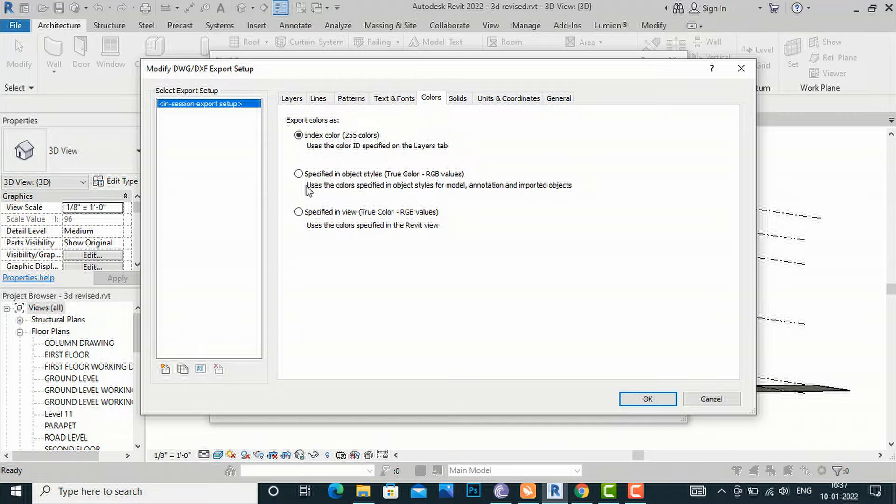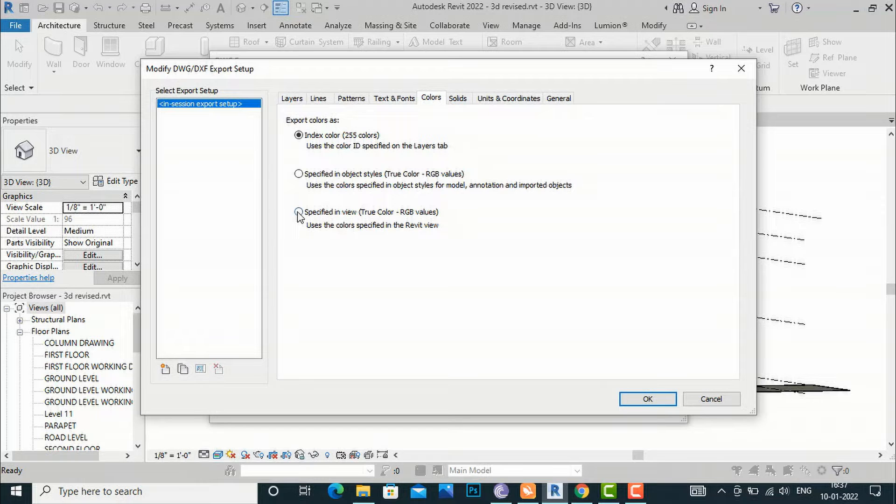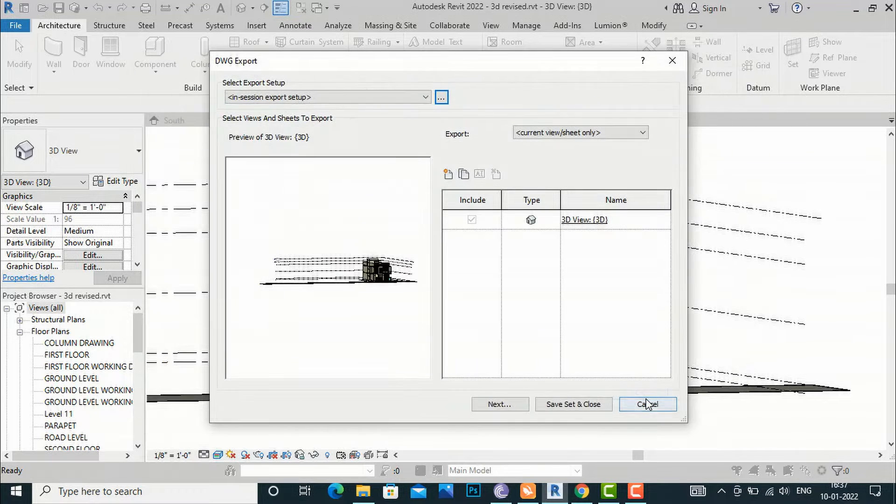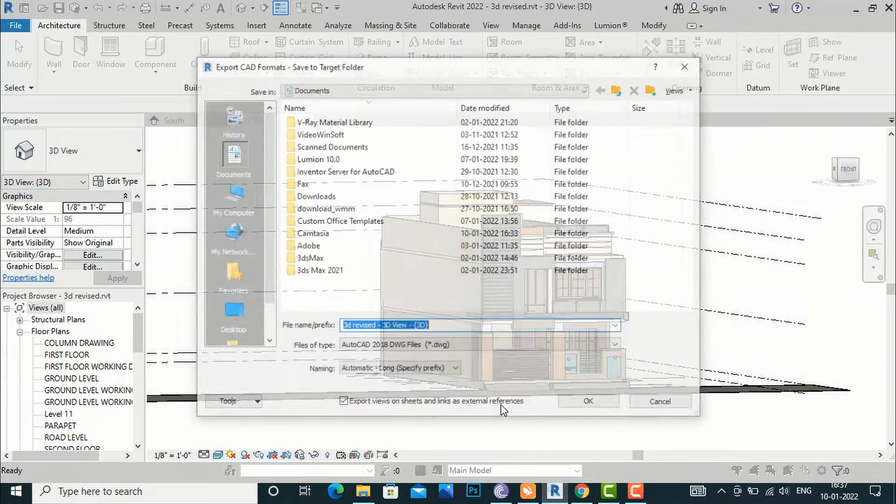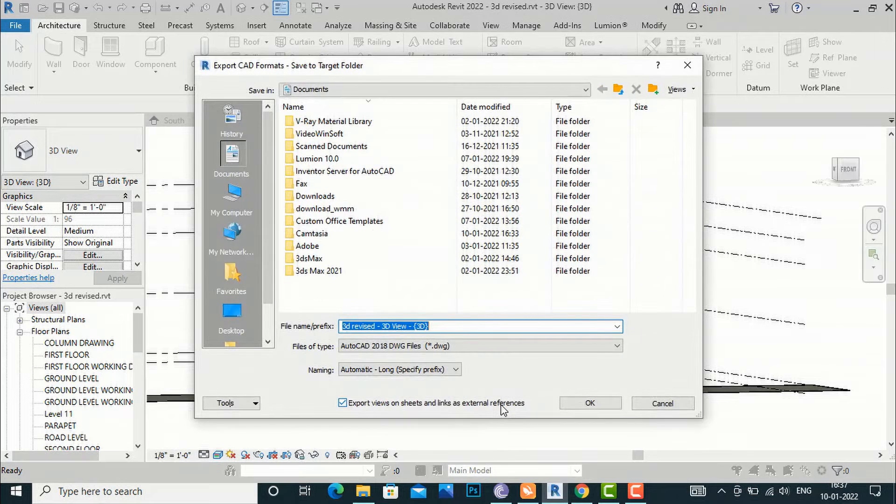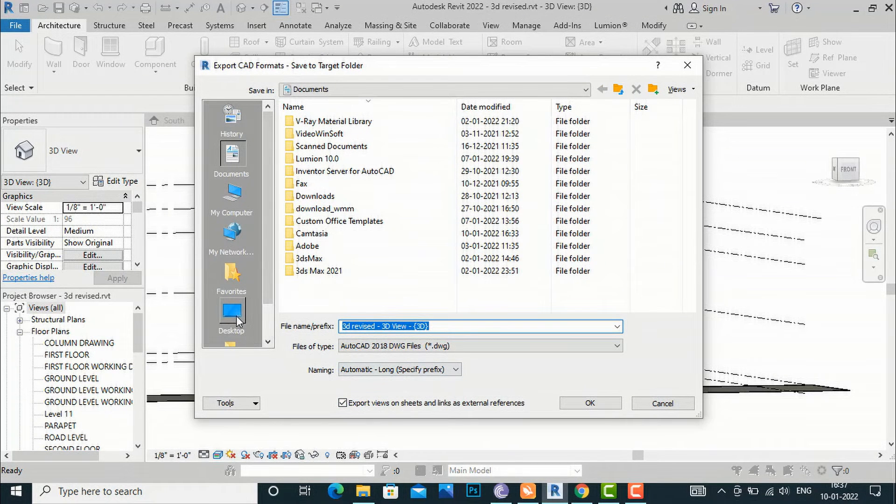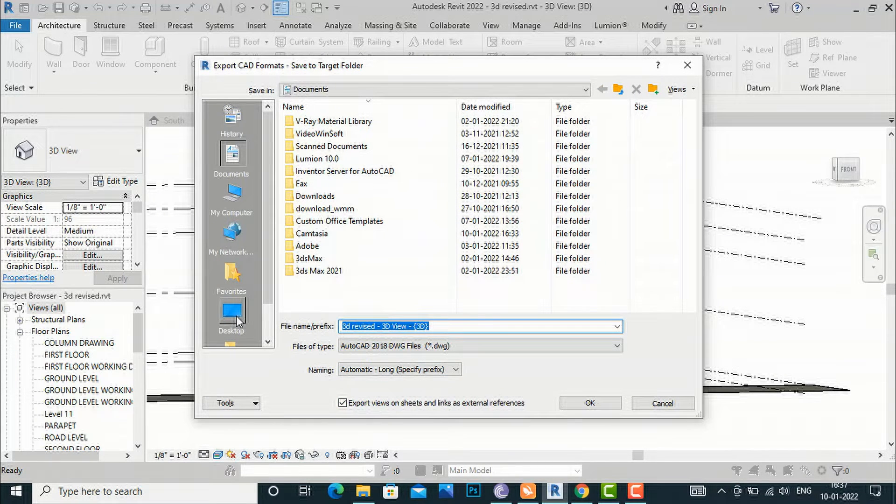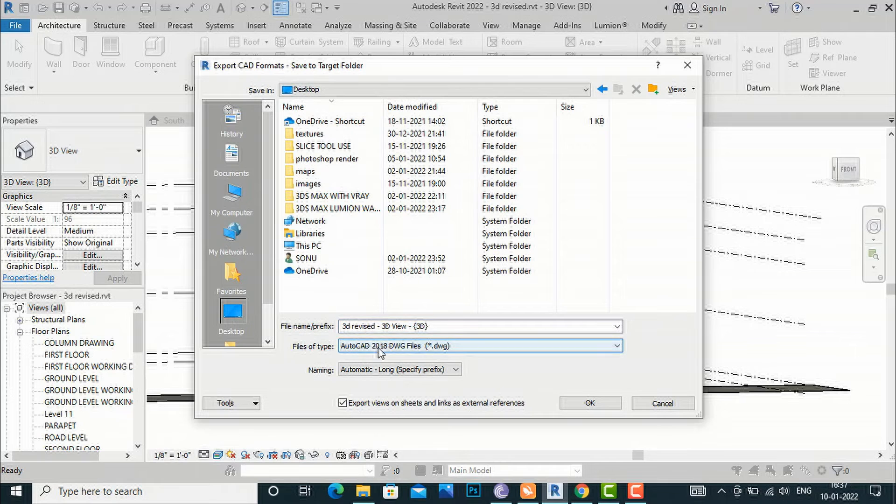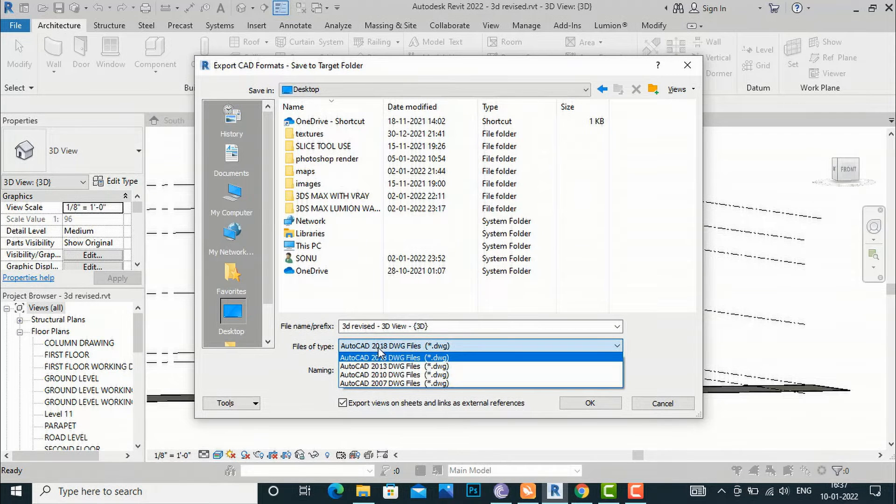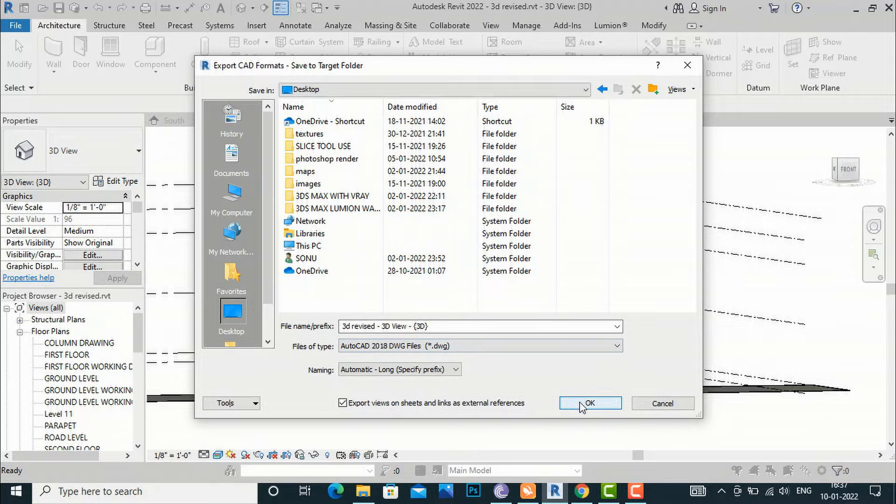I will click OK, and now I will select Next. I will save this to the desktop and save it as '3D Revised 3D View.'